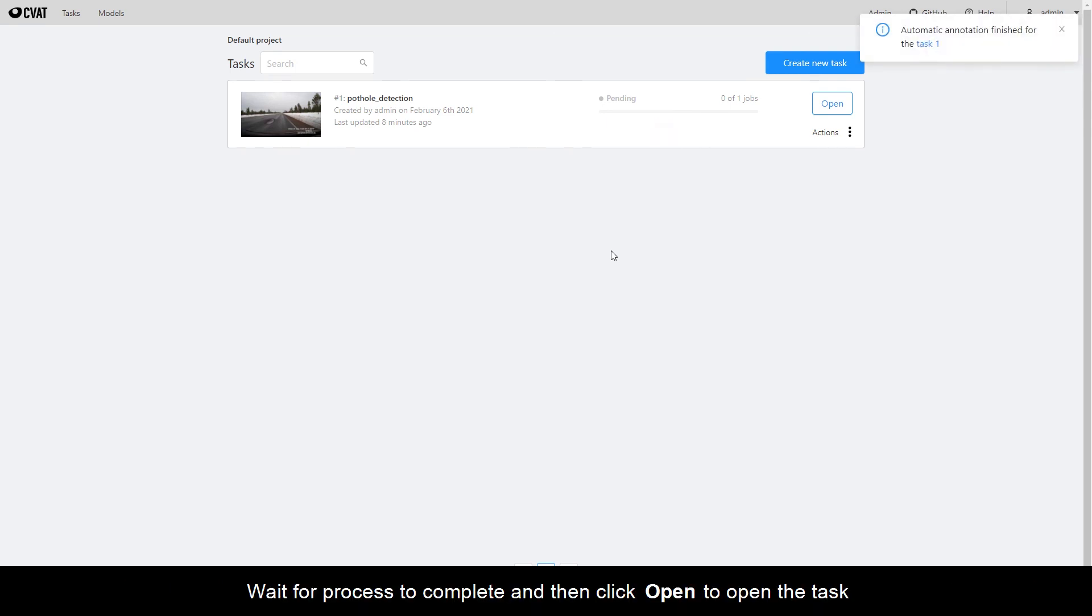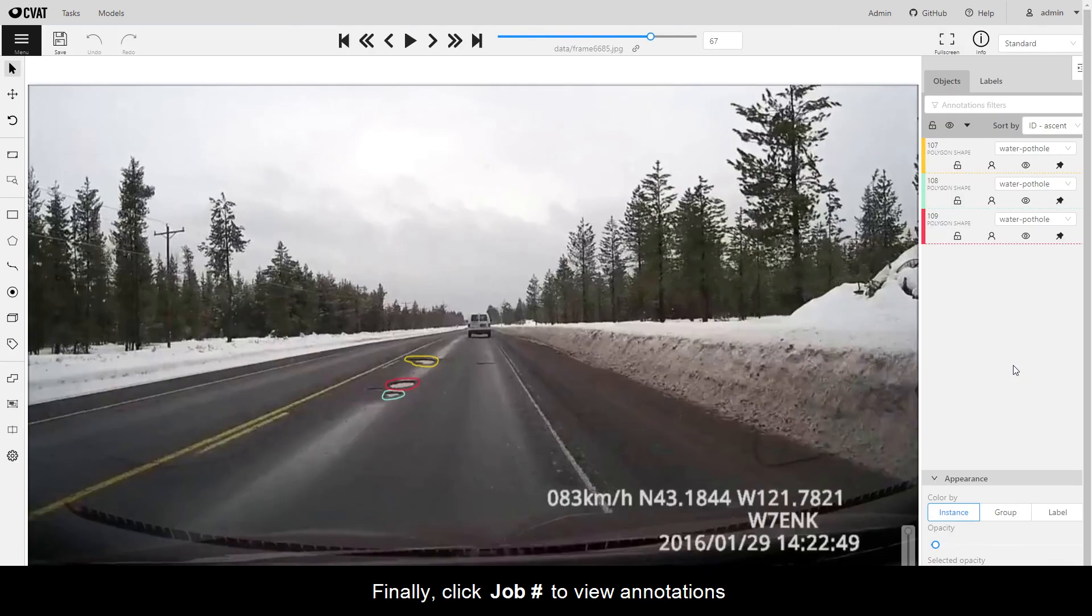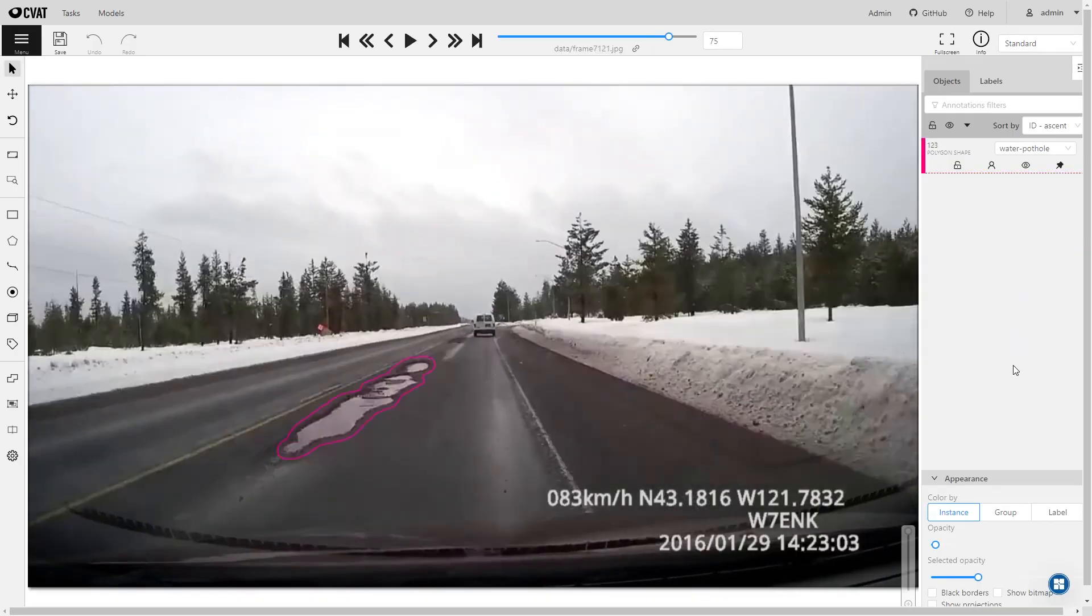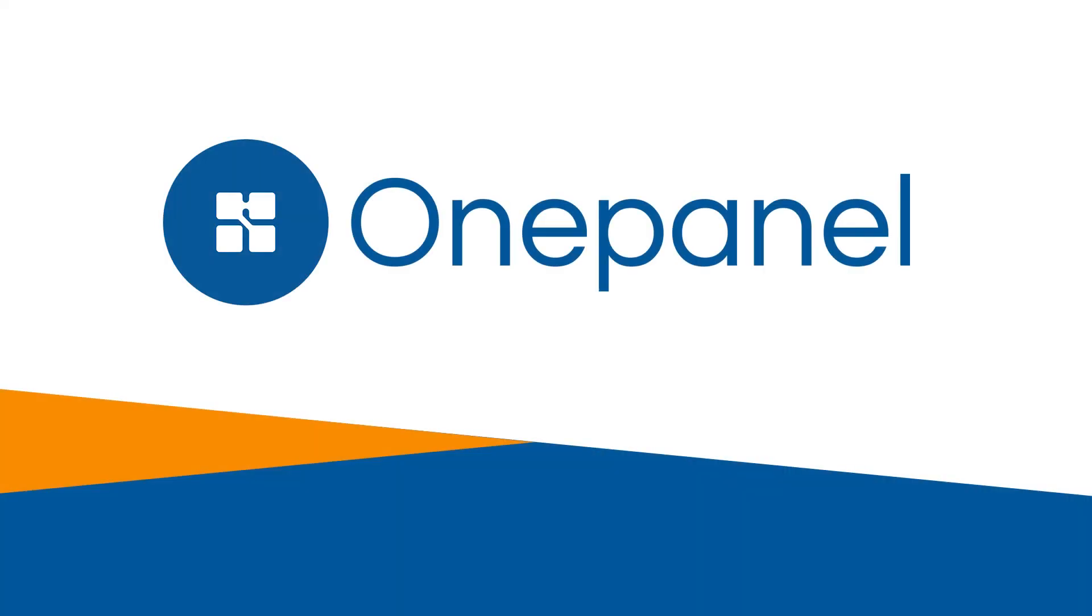Wait for process to complete and then click Open to open the task. Finally, click Job Number to view annotations automatically created.